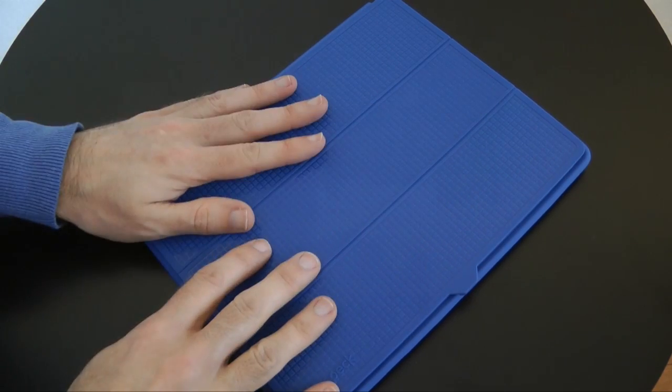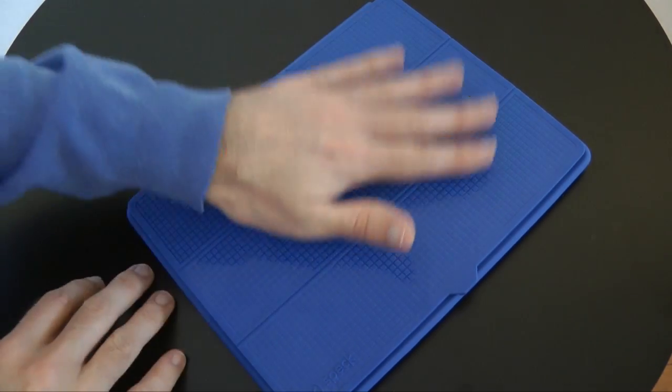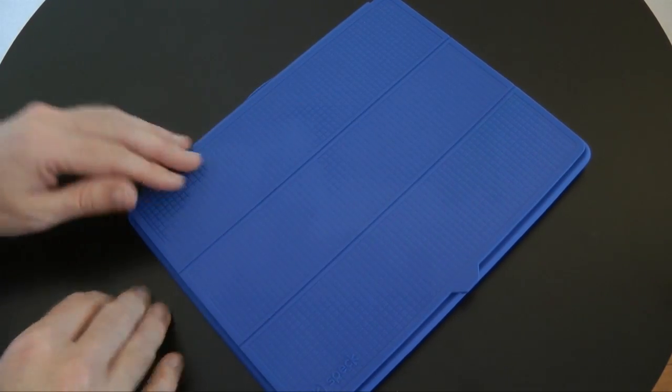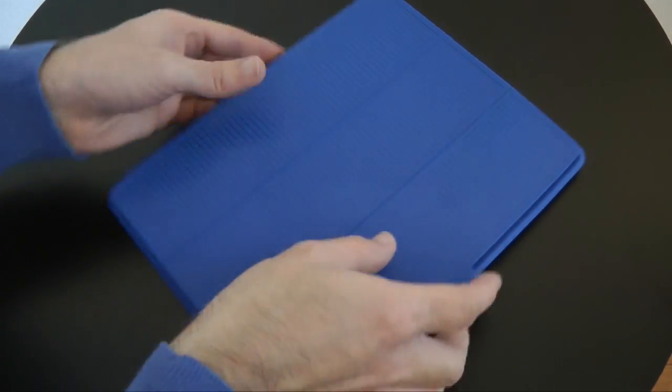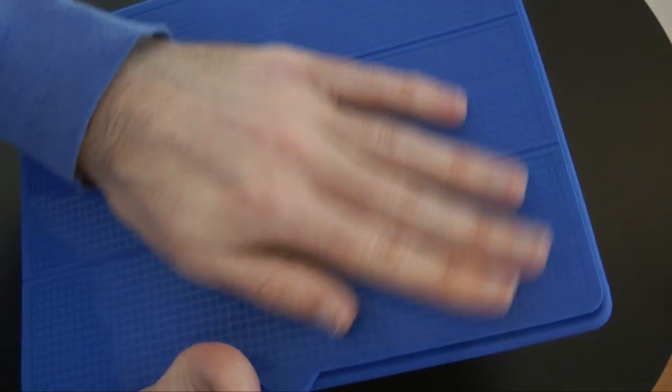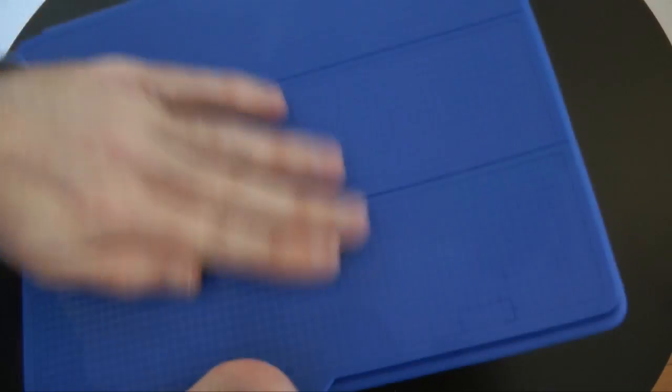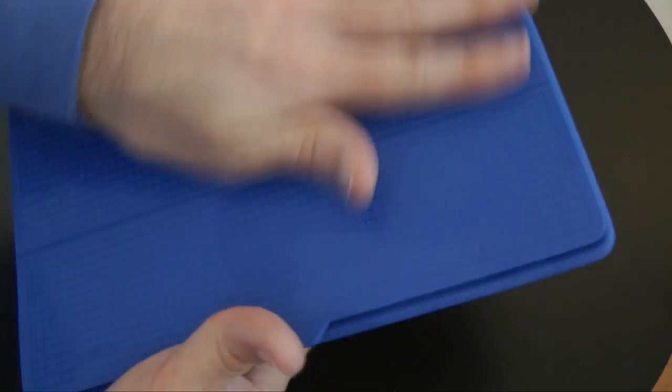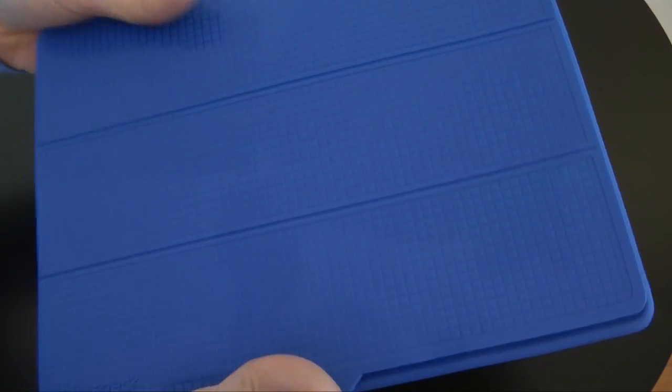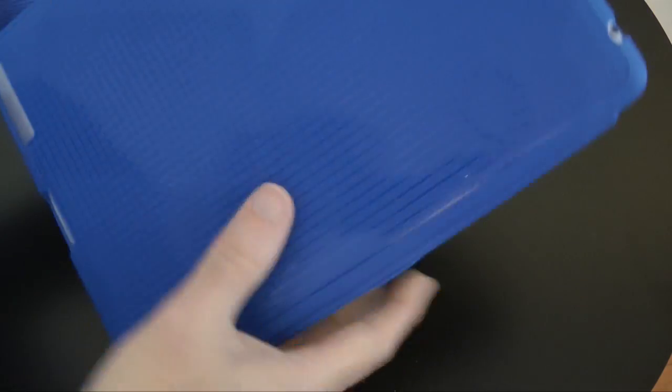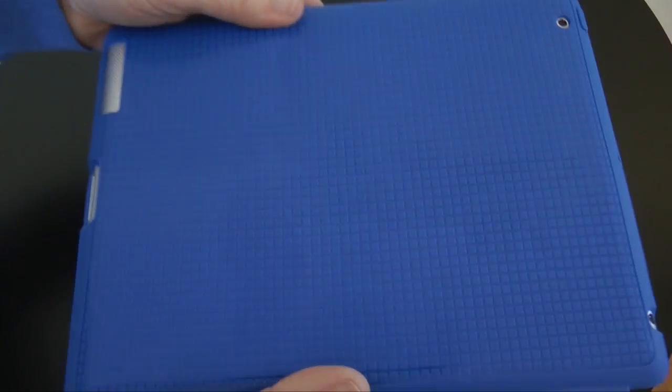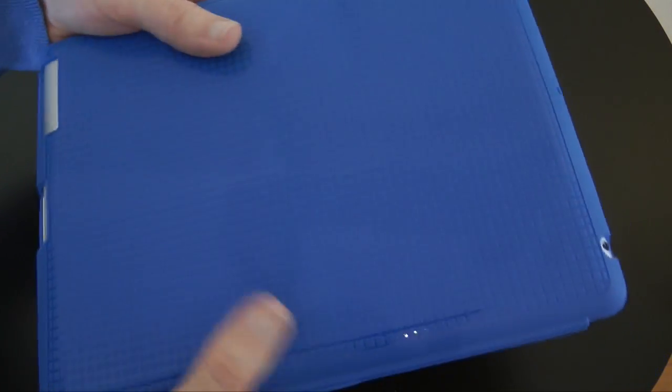It's available in all different colors. Obviously I've got the blue one here, a nice sort of textured design to the outside. If I look on the back, it's got this same pixeled texture design on the back.